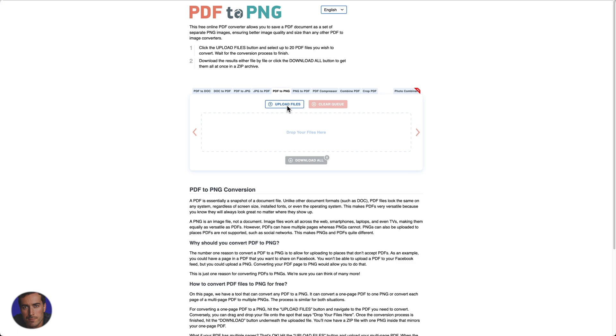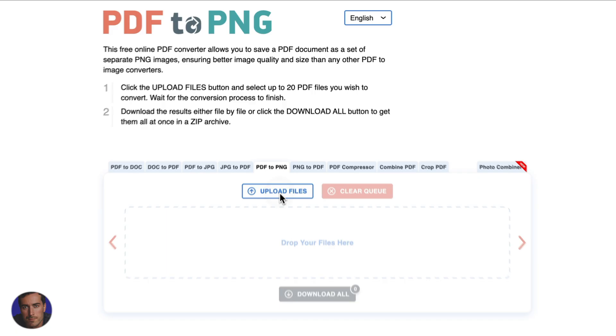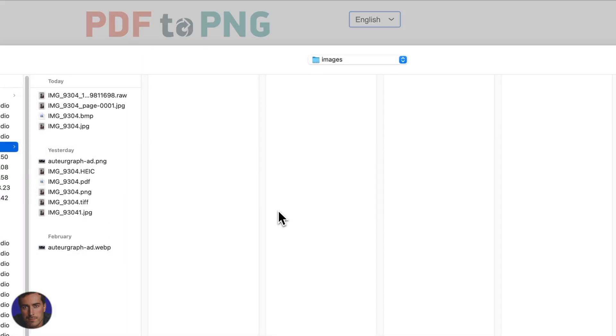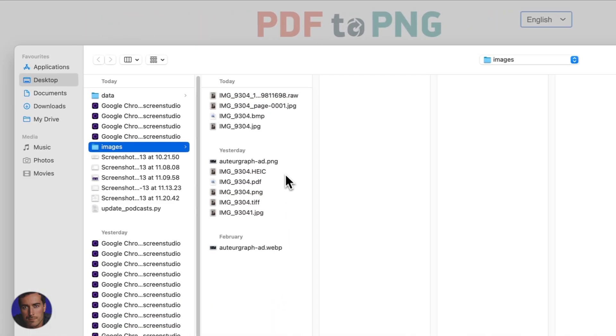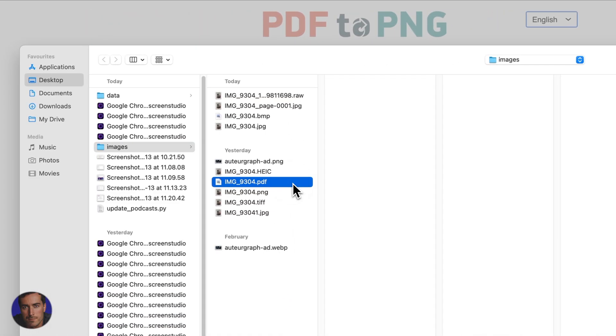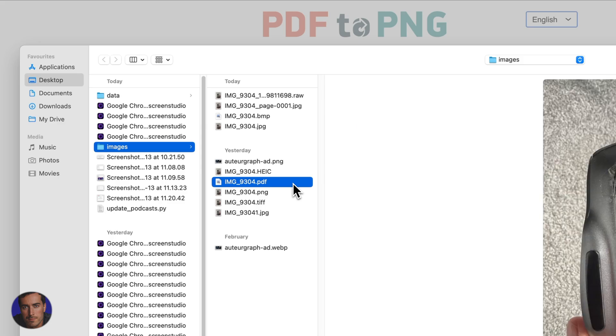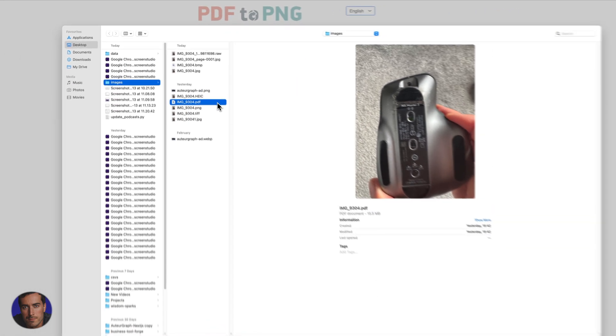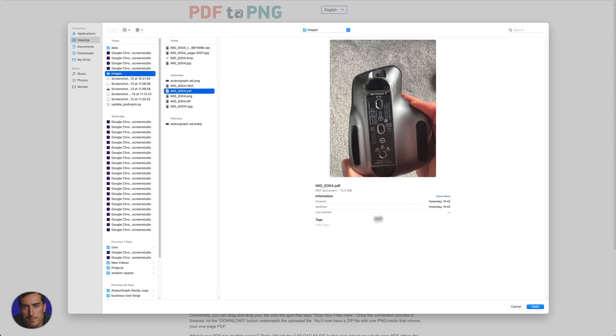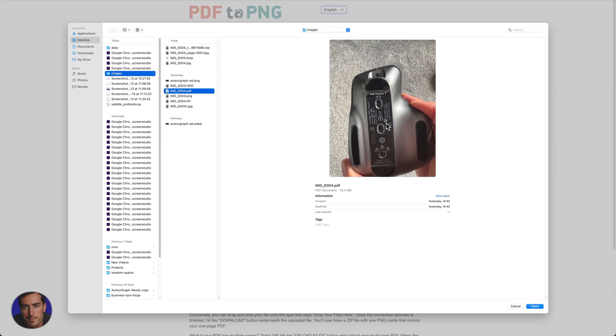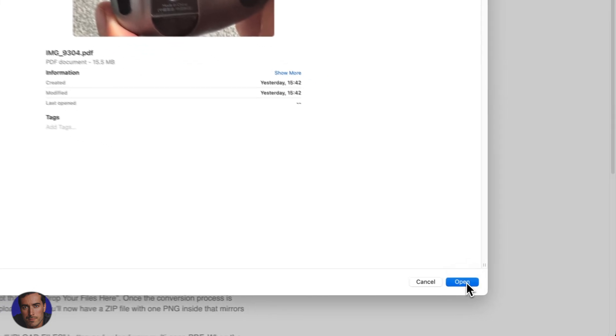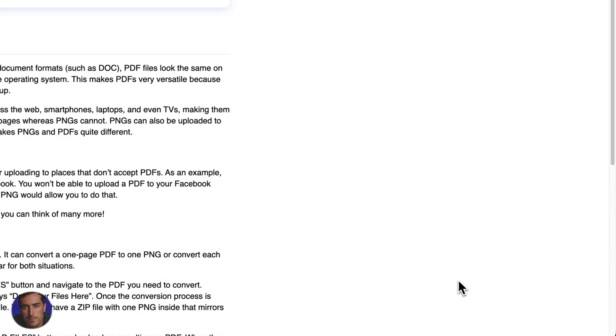So we're just going to click on this upload files button right here. Once you're on the page we will find the PDF file that I have created earlier. Bizarrely it's just a picture of the bottom of my mouse, there's a bit of a story there, but as you can see this is a PDF file so we will open that one.